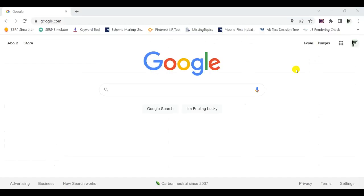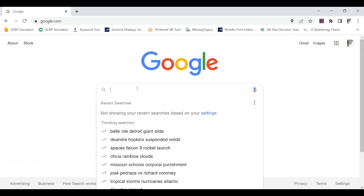The first step to conduct keyword research for your blog is to start with a seed keyword. This is just a general keyword that describes your blog, your website, or your business. In this example, I'm going to use a fishing blog — let's say I want to start one with informational and affiliate content. So a seed keyword could be 'fishing rods'.